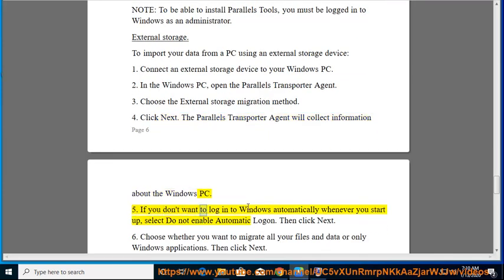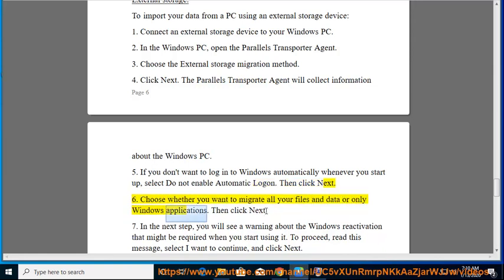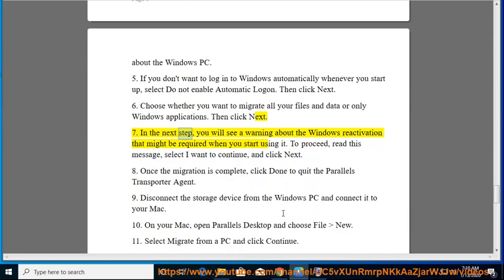5. If you don't want to log in to Windows automatically whenever you start up, select 'Do Not Enable Automatic Logon,' then click Next. 6. Choose whether you want to migrate all your files and data or only Windows applications, then click Next. 7. In the next step, you will see a warning about the Windows reactivation that might be required when you start using it. To proceed, read this message, select 'I want to continue,' and click Next.